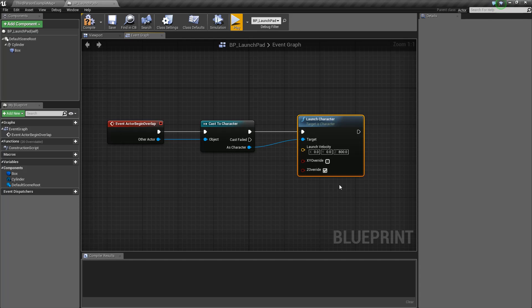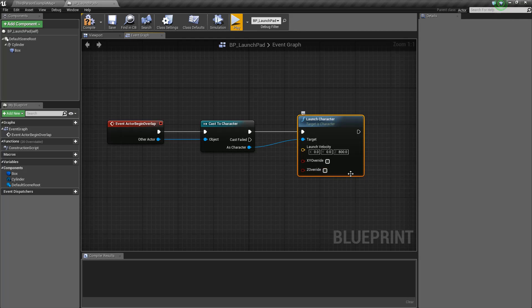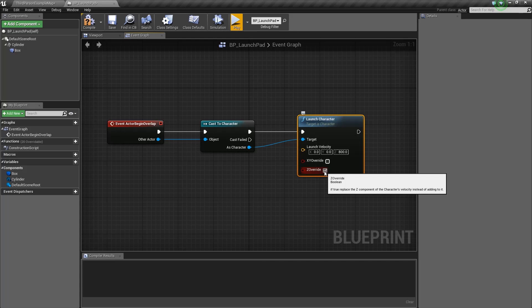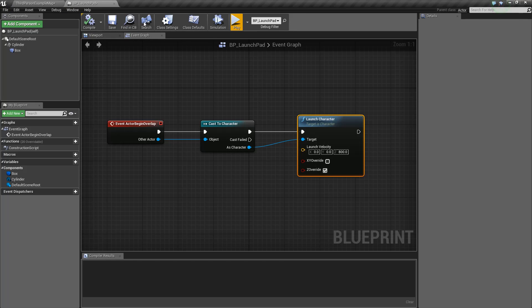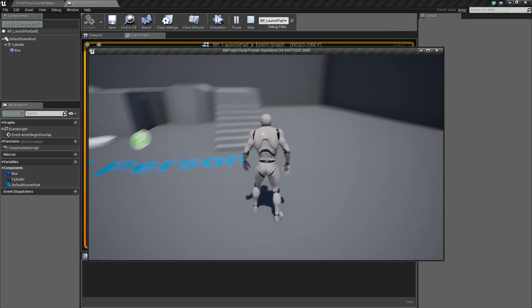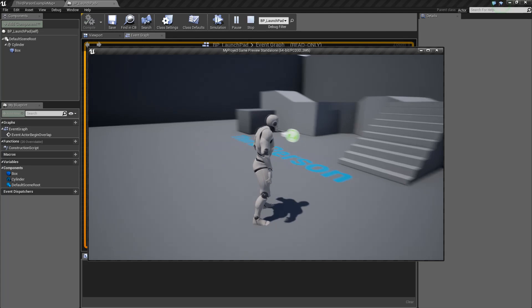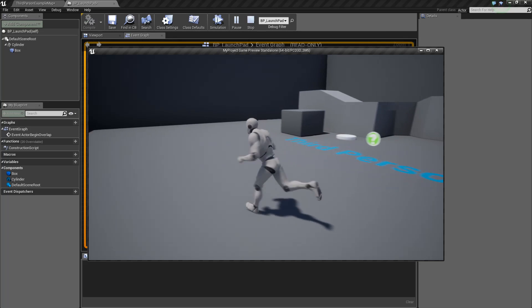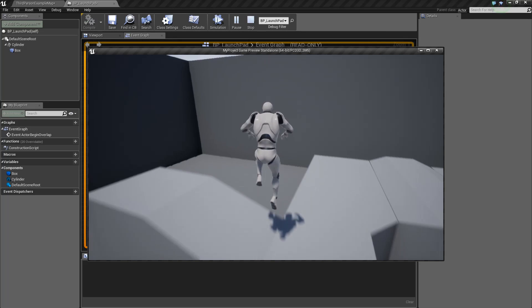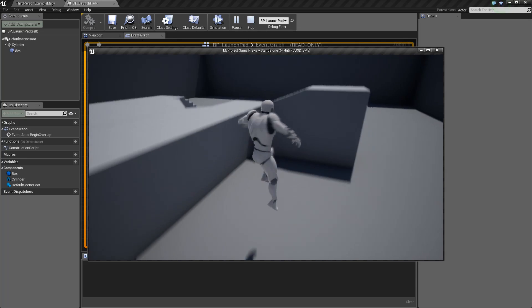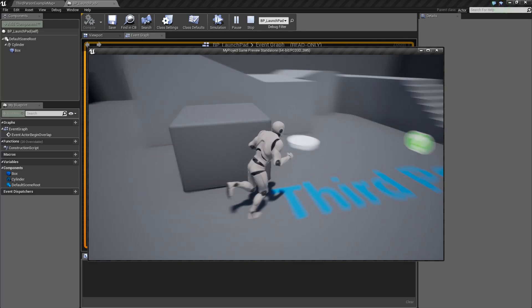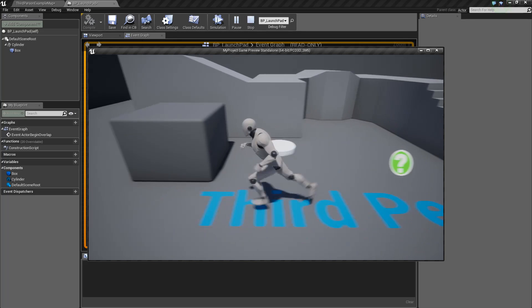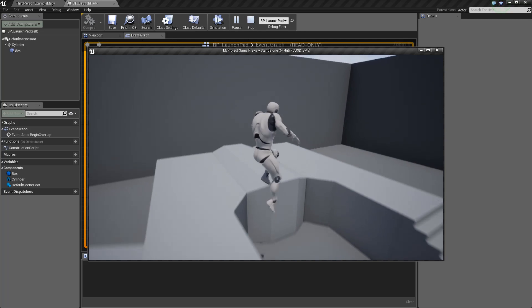So if the character's falling, for example, at 800 centimeters a second, if we were to not have Z Override checked, when we then tried to add 800, we would end up just being at zero. So we wouldn't actually end up bouncing off of the launch pad. We would end up just stopping. So by doing a Z Override, we're going to make sure that we are shooting the character up at 800 centimeters a second. So let's go ahead and compile that. And you can see we have no errors. We got the little green check mark. So we can push the play button, and this will launch our little standalone. And now we can run over here, and you can see the launch pad works. So as soon as we enter in there, it knows that we're a character, and it launches us.